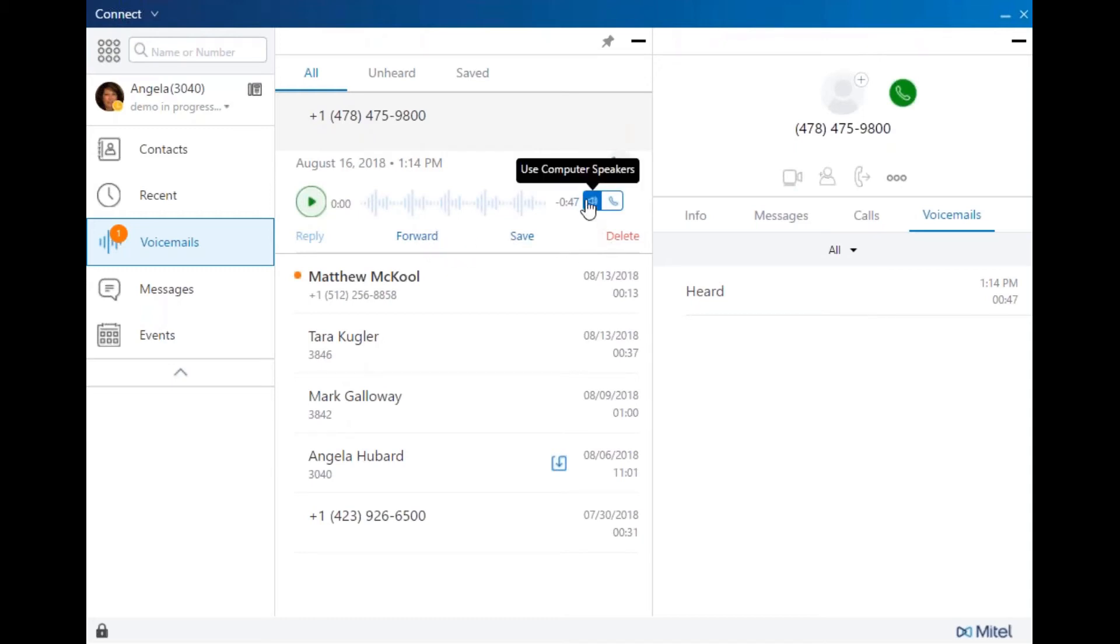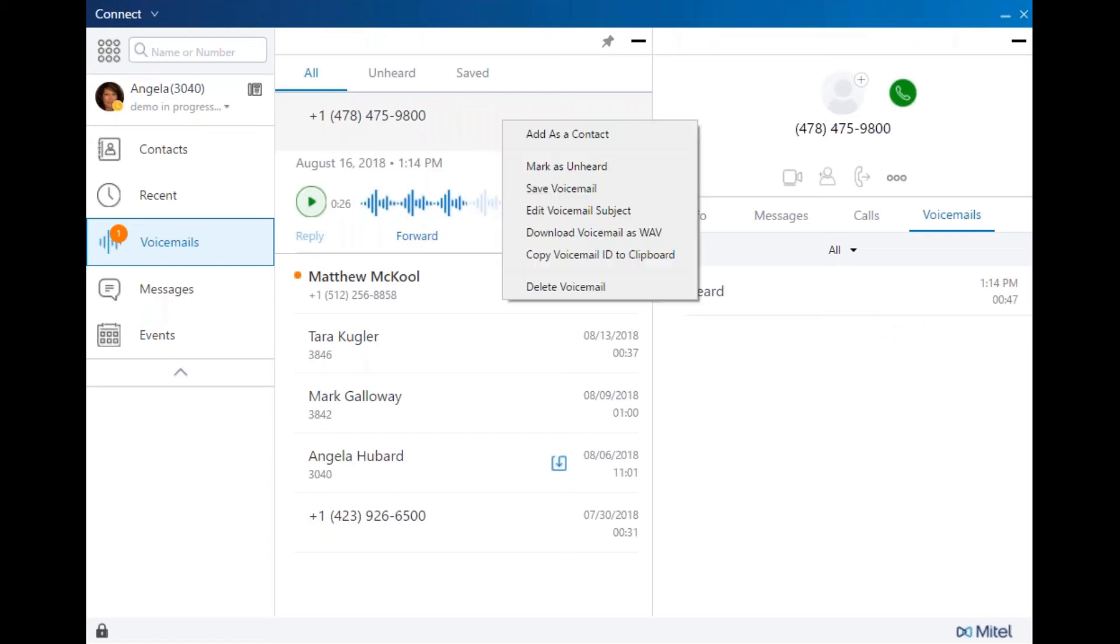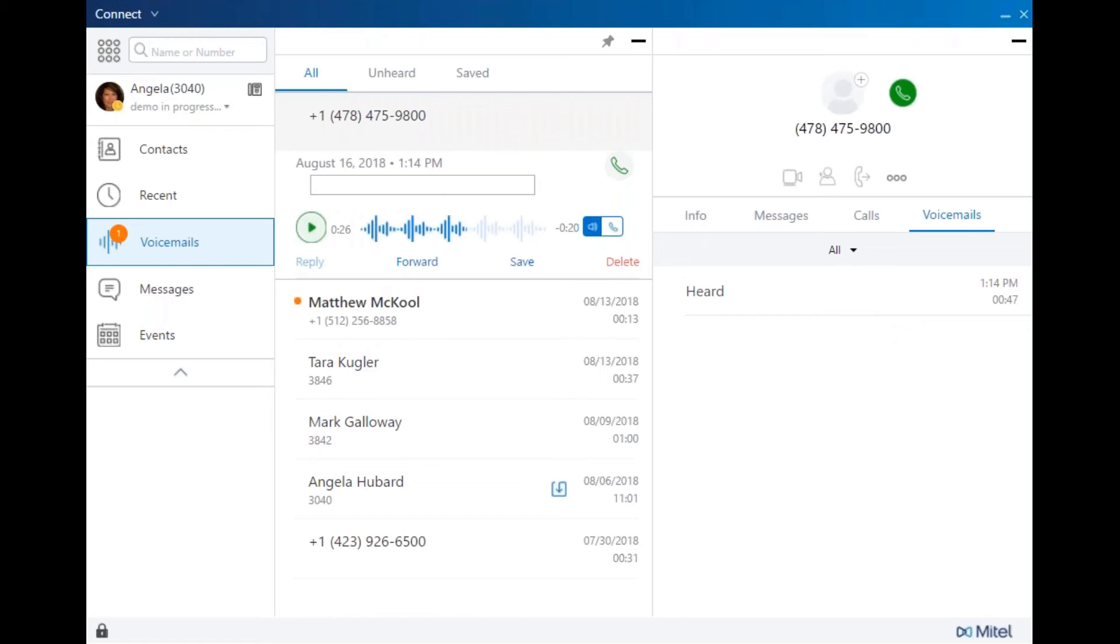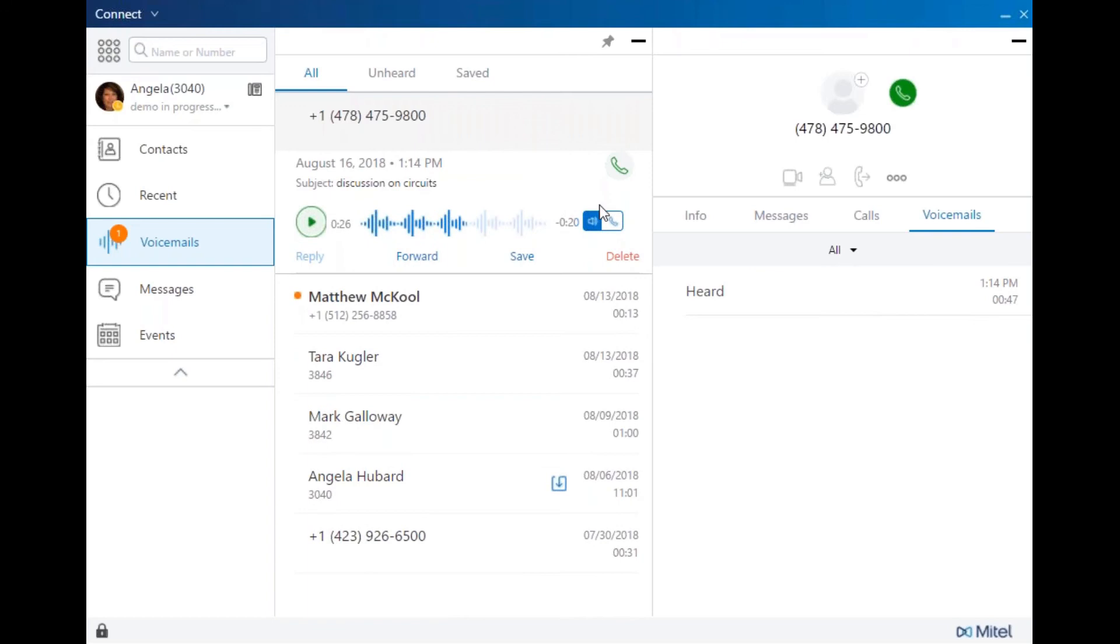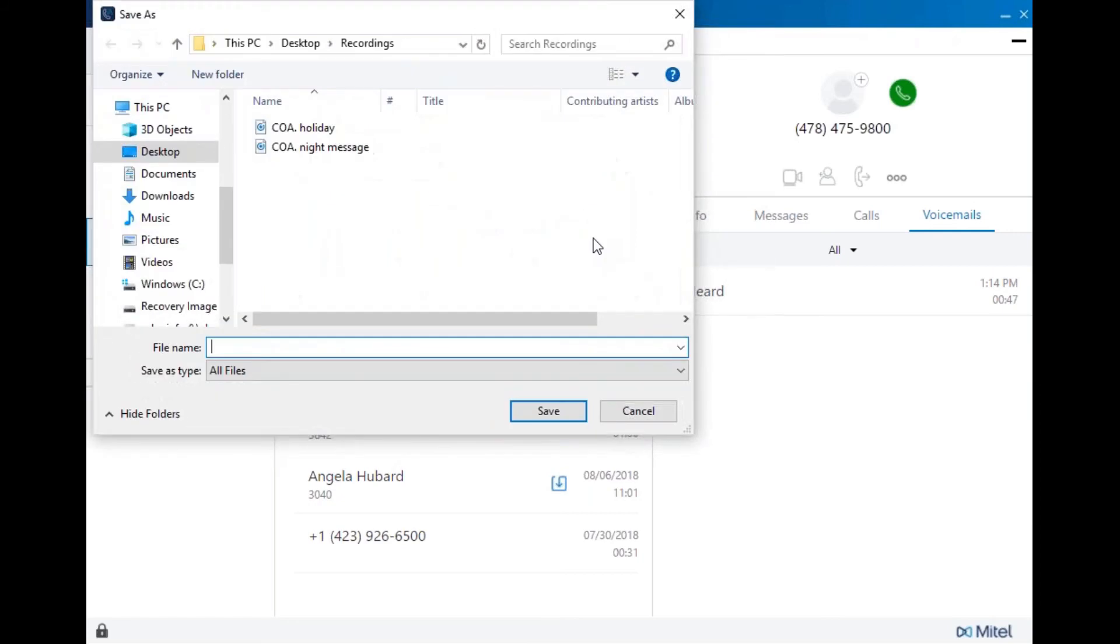You can define how you want playback to be heard either through a computer speaker or through the desk phone. You can listen to a specific segment of a message using the scrub bar. Pause, forward, save, or click to call. You can right-click on a new voicemail, add that caller as a contact, mark as unheard, save the voicemail, edit the subject, download the voicemail as a WAV file. With this option, that moves the audio file off of the phone system, and you can permanently save that on your personal PC.